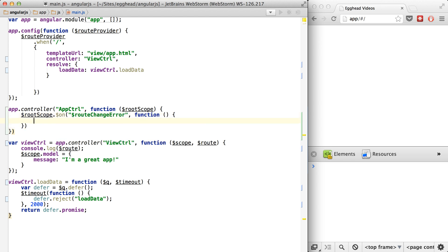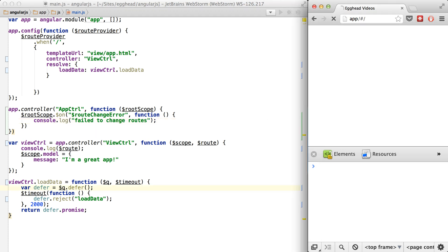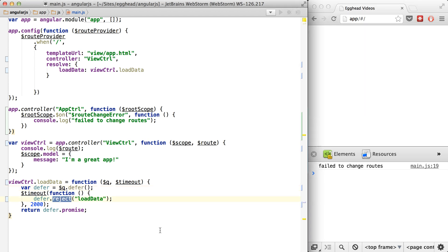We'll have a callback in here and we'll just say 'failed to change routes.' Now basically what we can do is just refresh, and it says 'failed to change routes.' So we successfully handled this error. This would be something like if we made an HTTP request and it failed to load — we could just reject it and now do something with that failure.